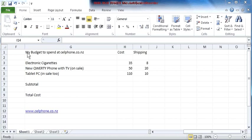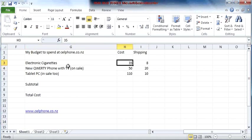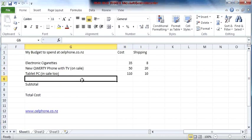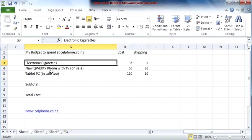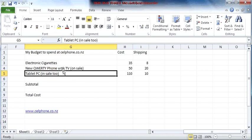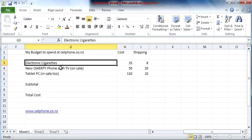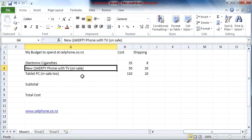Okay, so now let's say we've got a list of items like this. For example, in this one, these are some things I want to buy at the cellphone.co.nz website.